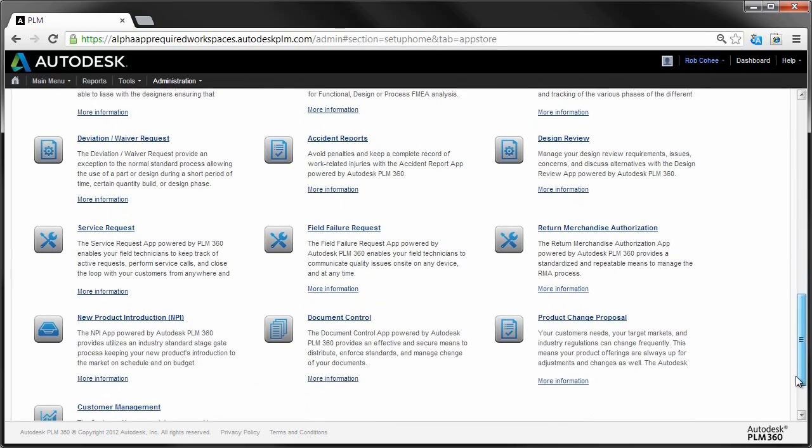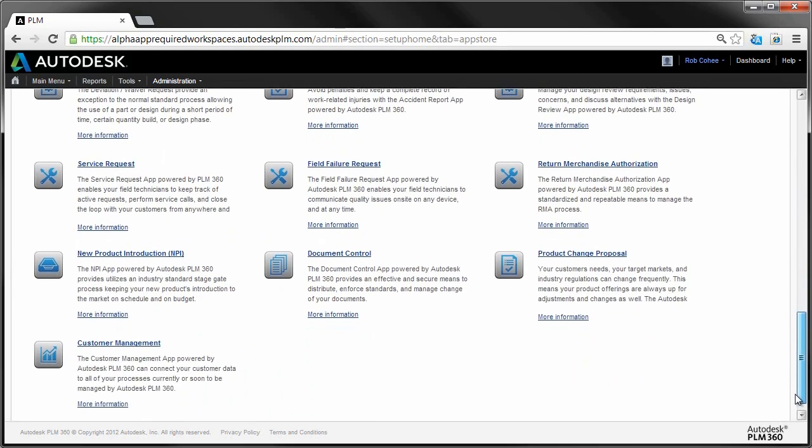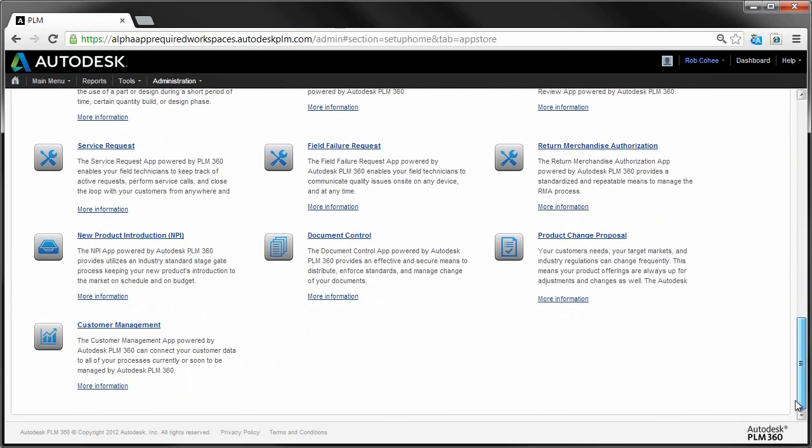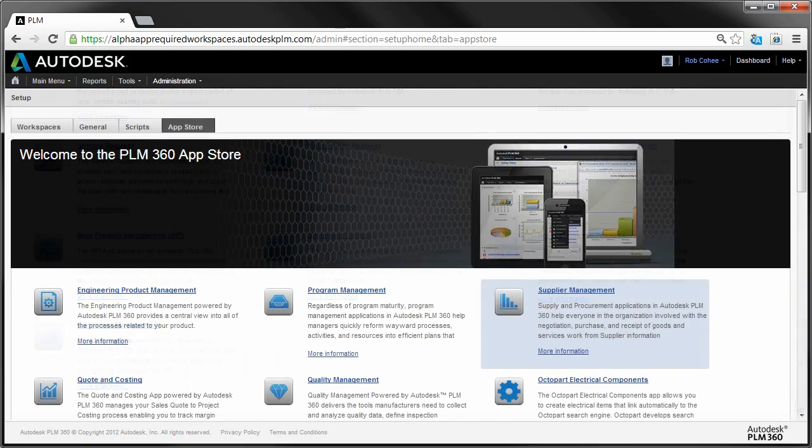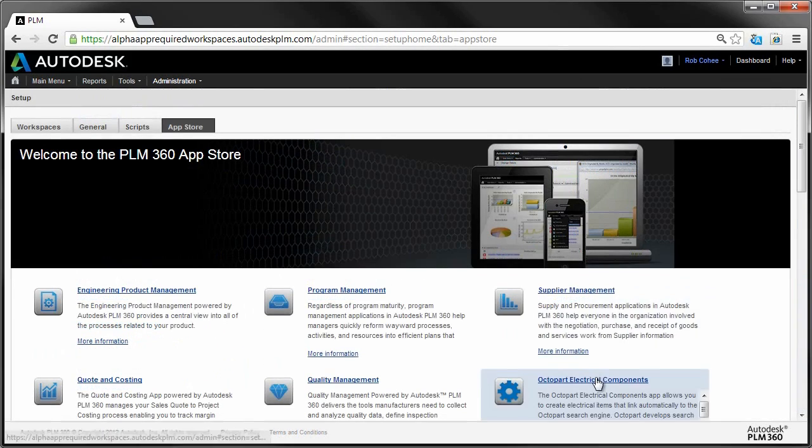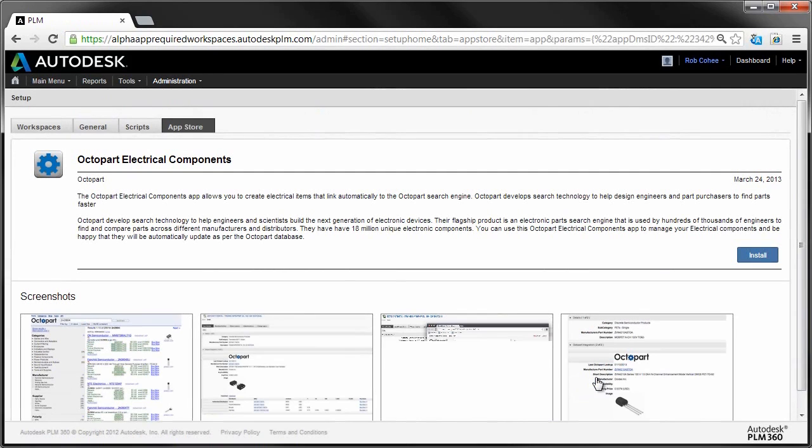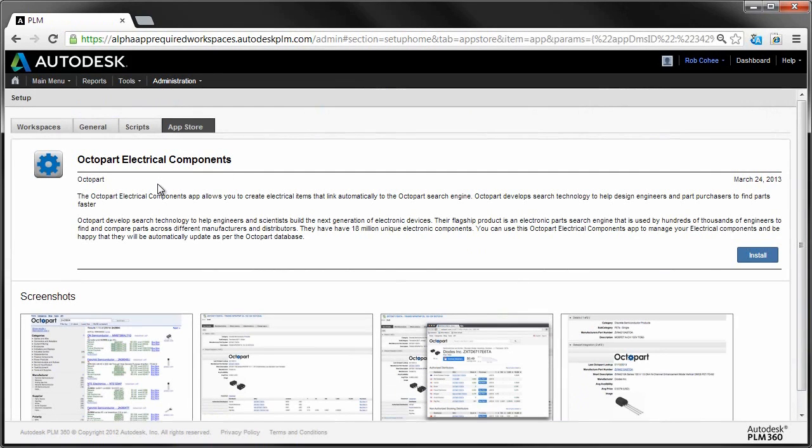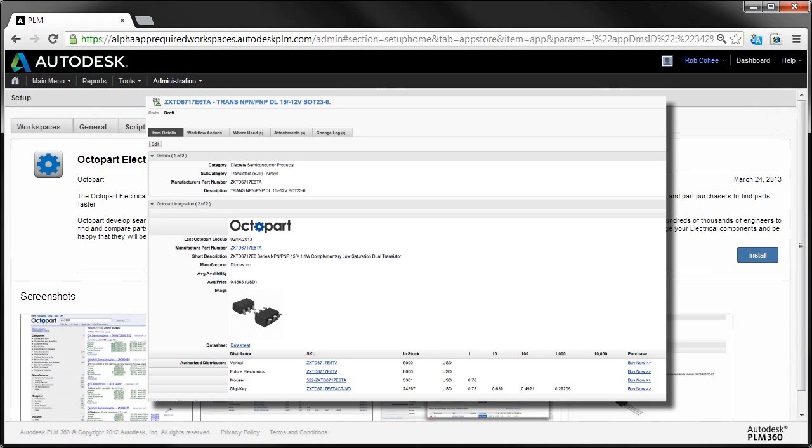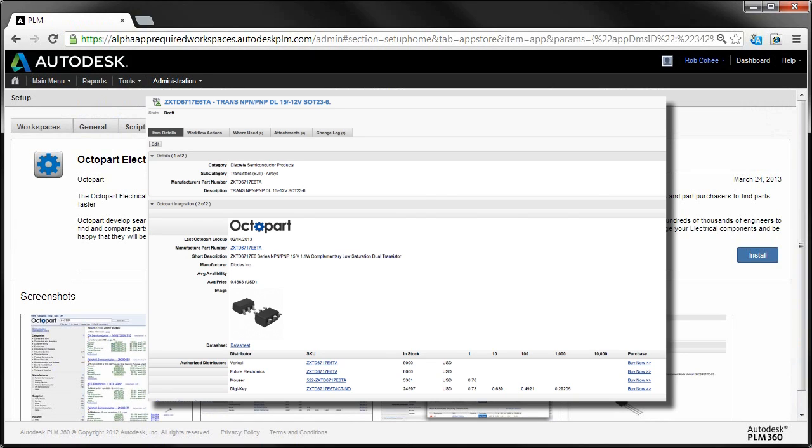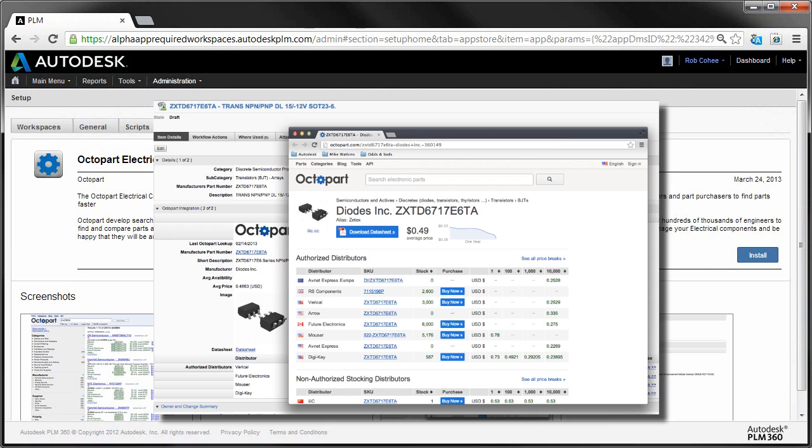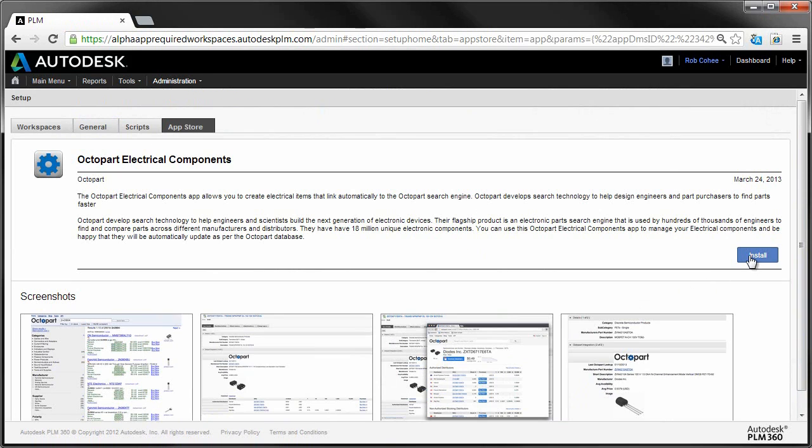Let's have a look at the Octopart Electrical Components App. Octopart's search engine makes it easy for designers, engineers, and part purchasers to find parts quickly. And now, thanks to our partnership with Octopart, that power is available right inside of Autodesk PLM 360, with the click of a few buttons.